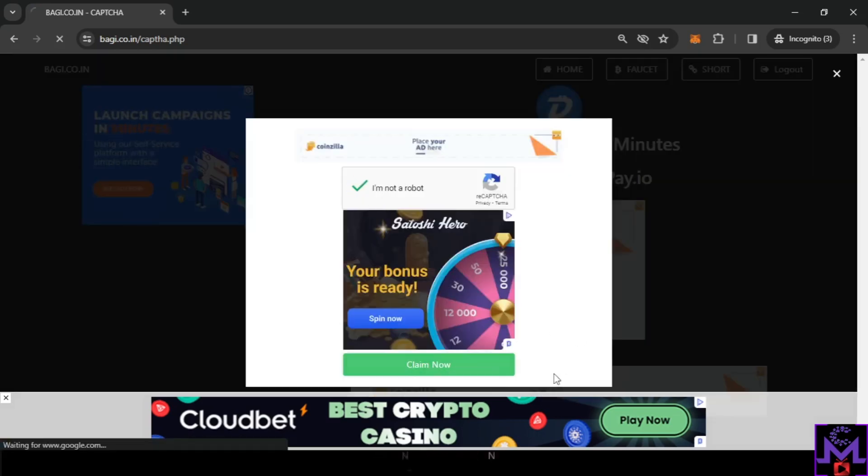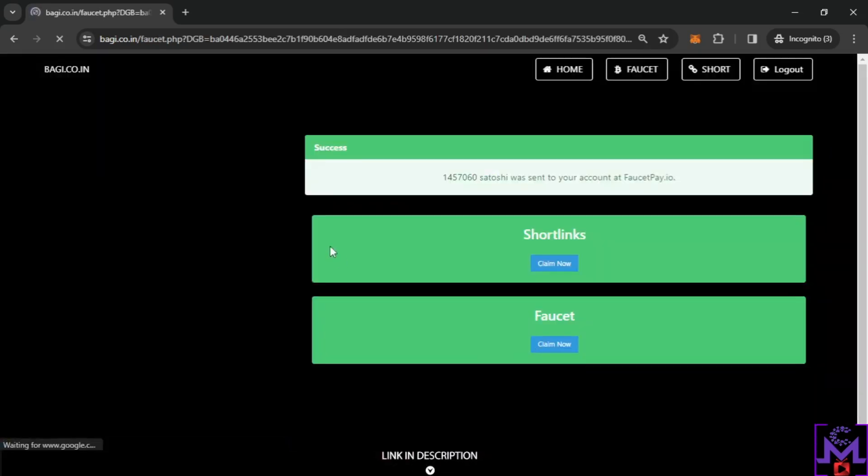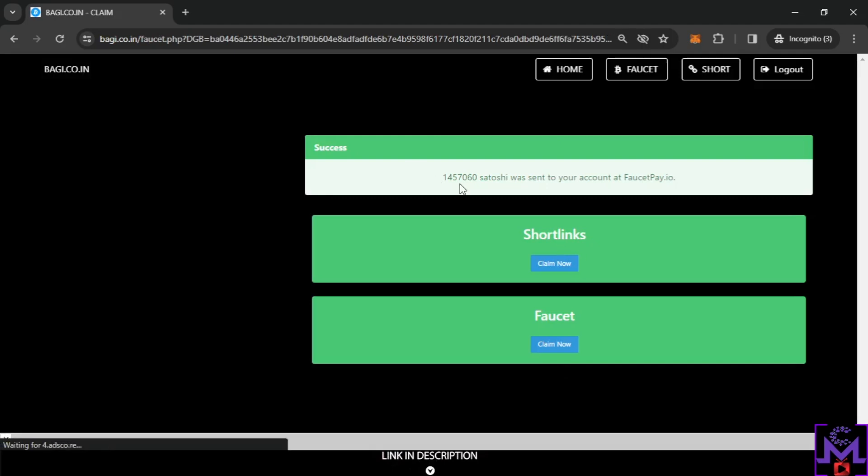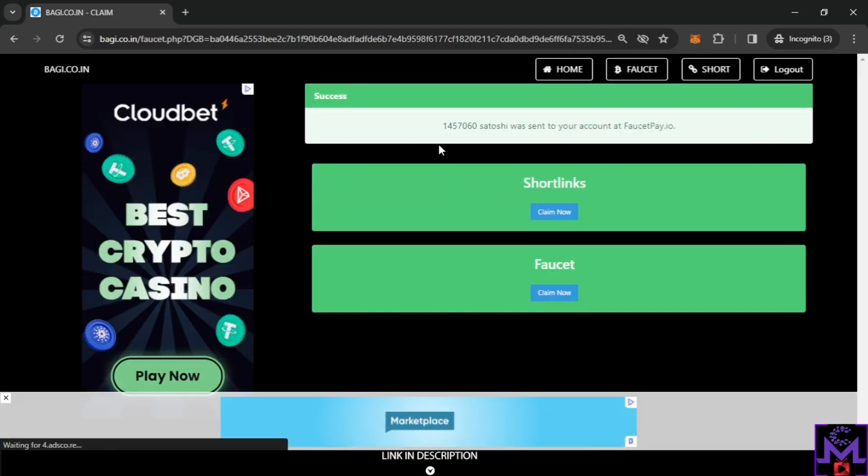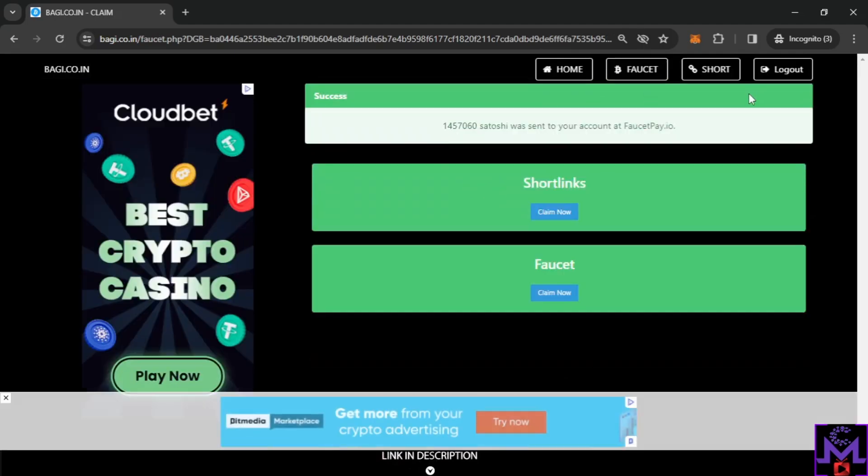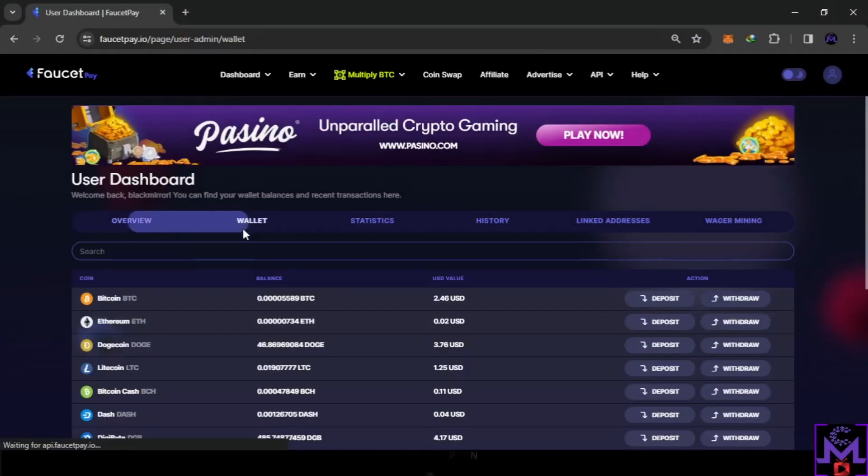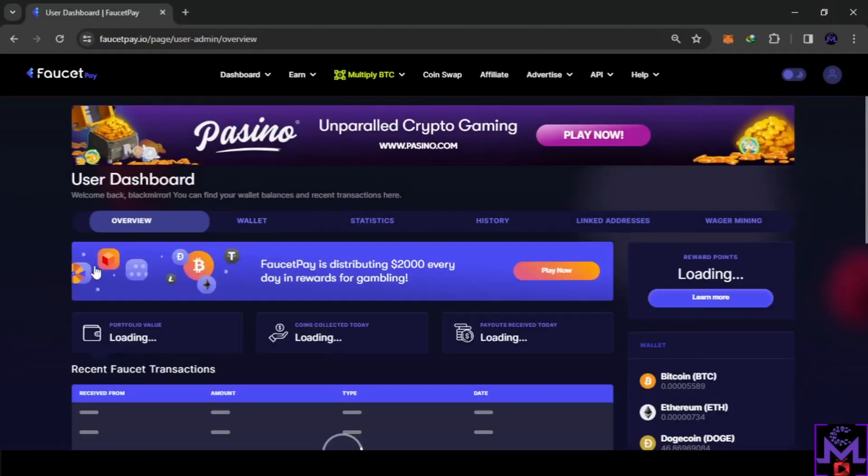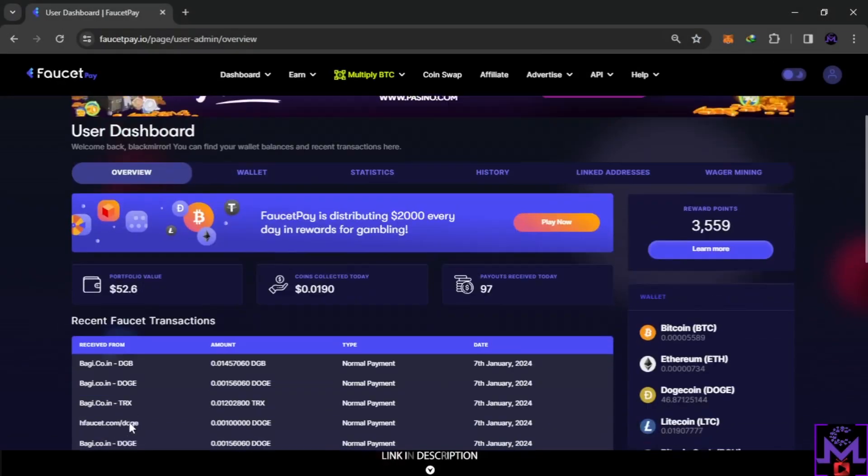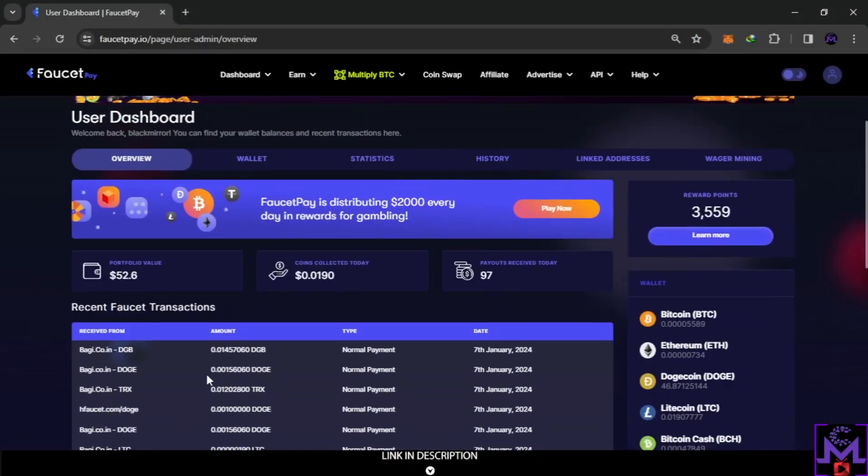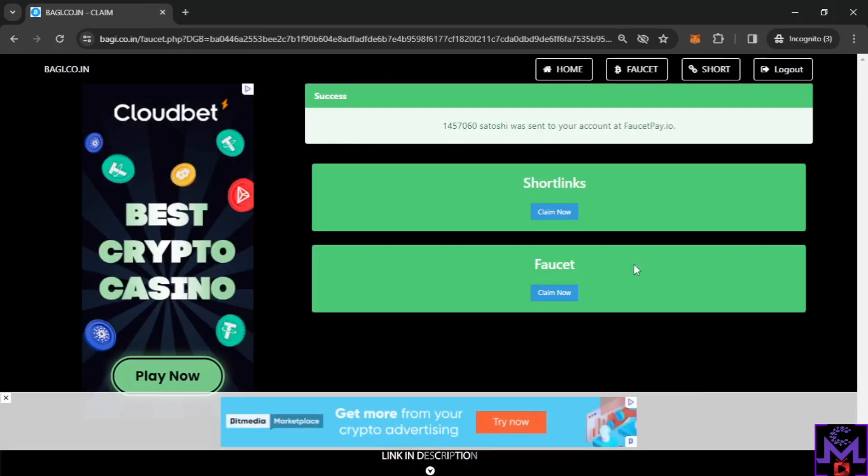In 10 minutes, after 10 minutes you can claim the same coin again. Solve captcha. Sometimes you're gonna find Google captcha, it's random. As you can see, so I'm gonna show you this with proof. Let's refresh my friends. As you can see, 0.015, 0.014. This is Doge, this is Digibyte, and this is the short link.